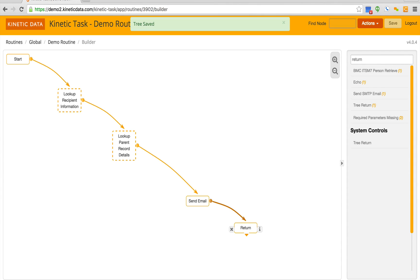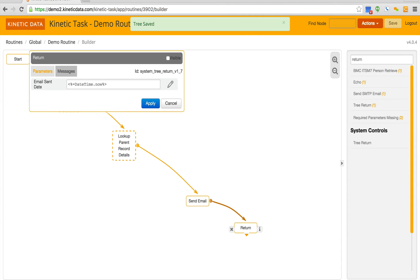After the routine executes, we can see that it's returning its output of email sent date. This output will be available from the process that called this routine.